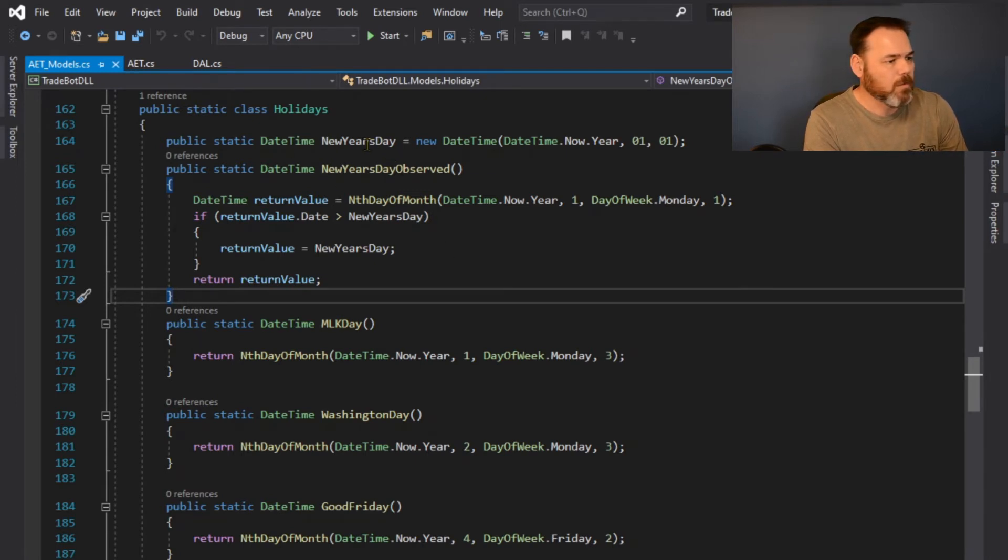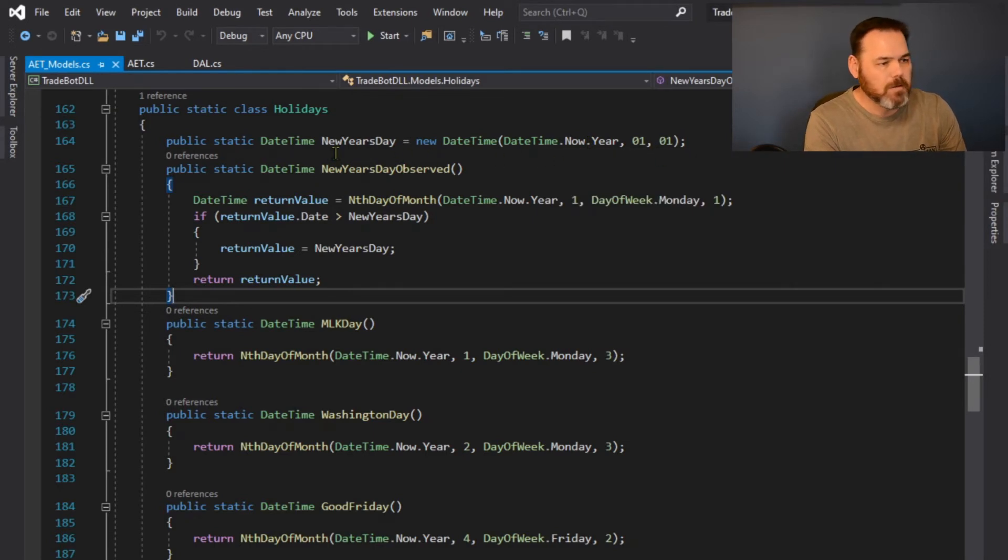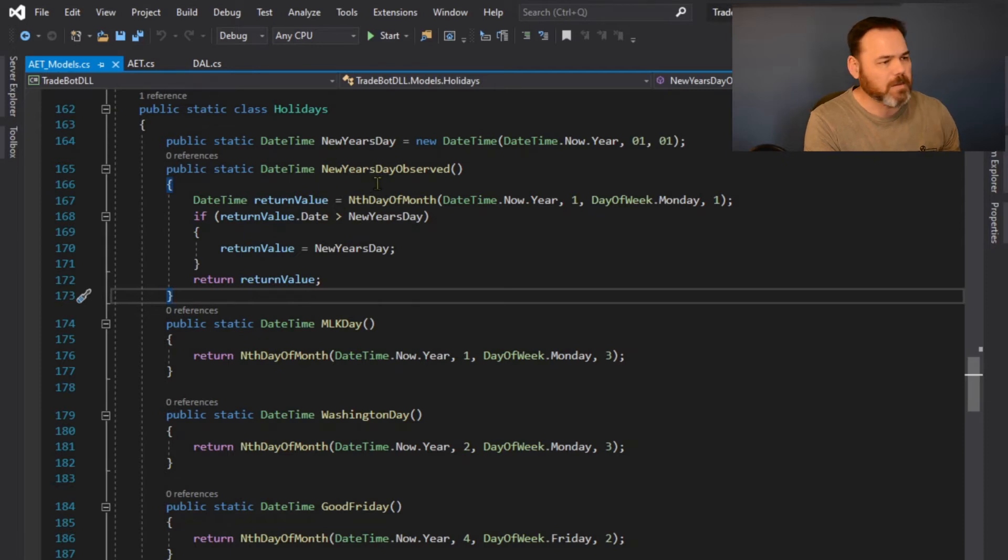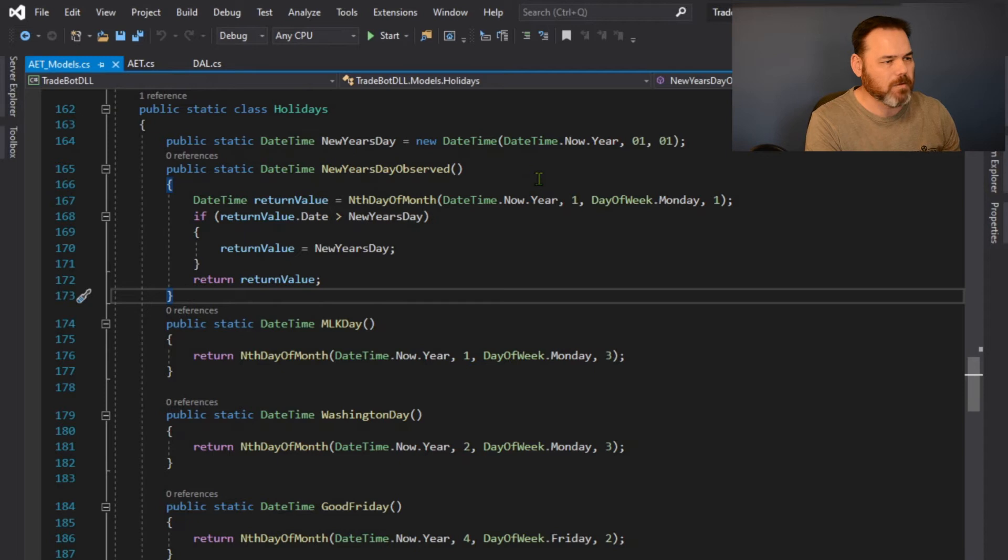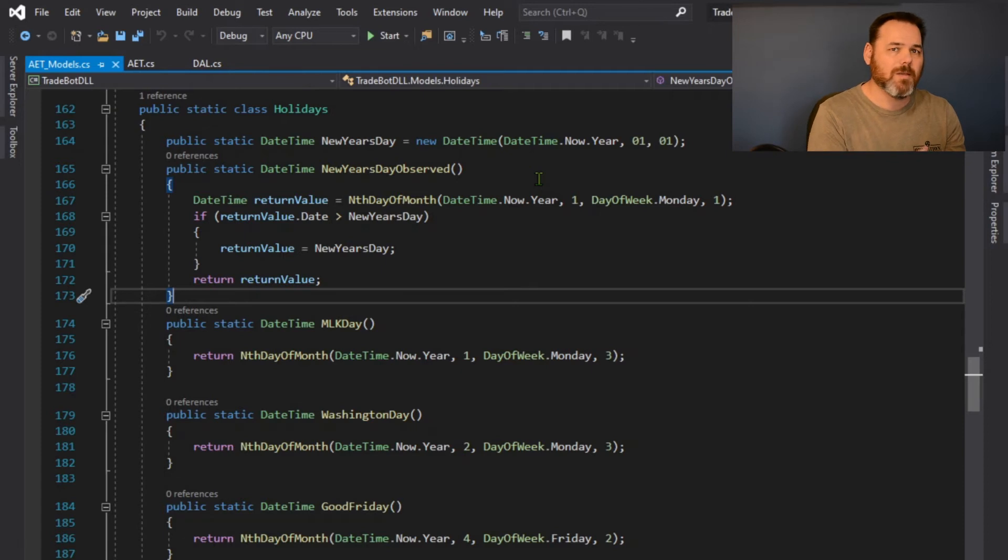These are gonna go through all these different holidays that I've got set up as a public class. Now New Year's Day, it's always gonna fall on the first of the year, so that's an easy one that I can have as a public static property.